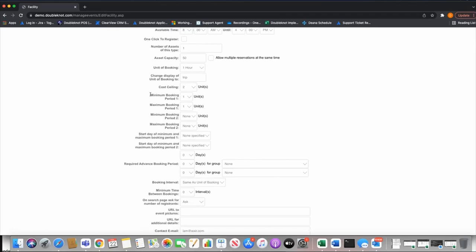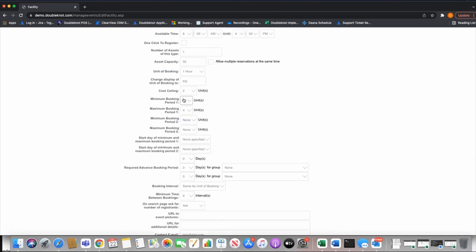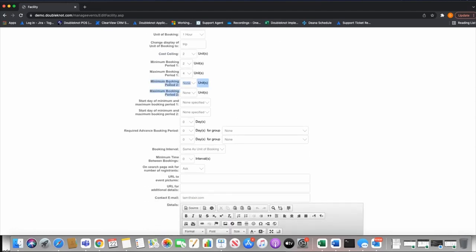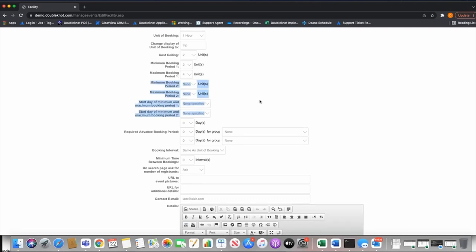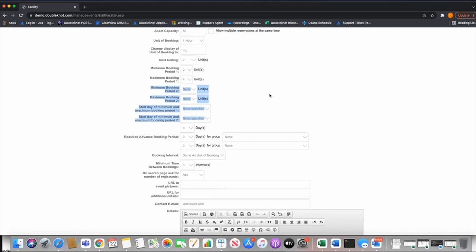Minimum and maximum period booking defines the minimum and maximum number of units they must book. For example, minimum two hours and maximum four hours — combined with a cost ceiling of two hours, booking two, three, or four hours all cost the same price. Booking period two and its start/end settings can be ignored — that was designed for different prices across days of the week, but we have a different way to set that up.